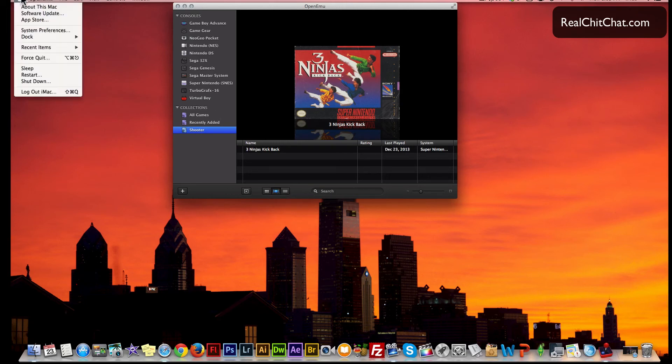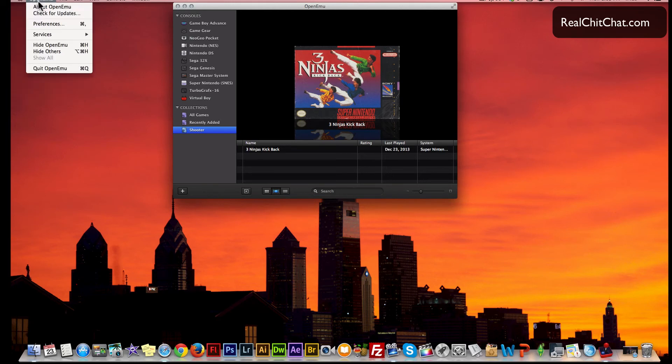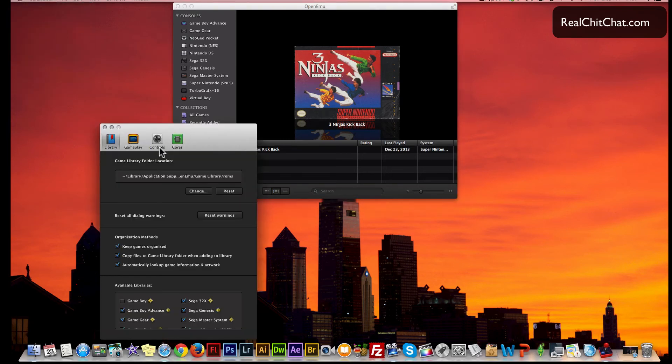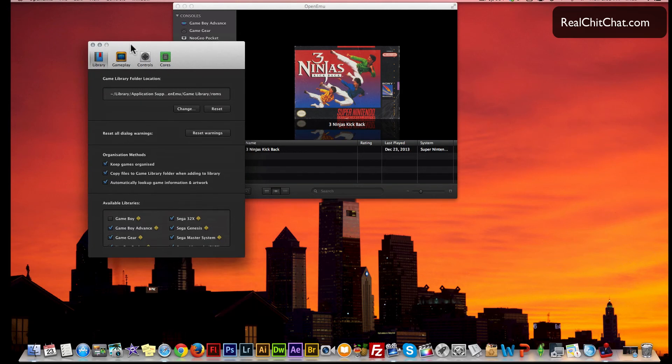Now if you have a file with your ROMs already in it, you can go into your preference area and you will find an area right here - this is game library folder location. You can point the emulator to where you want it to pull your games from.